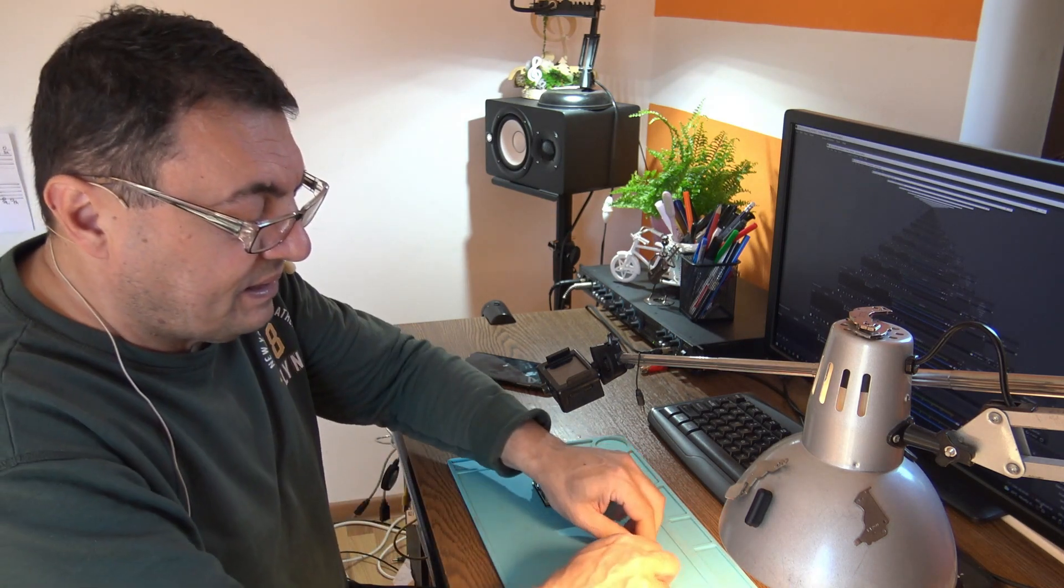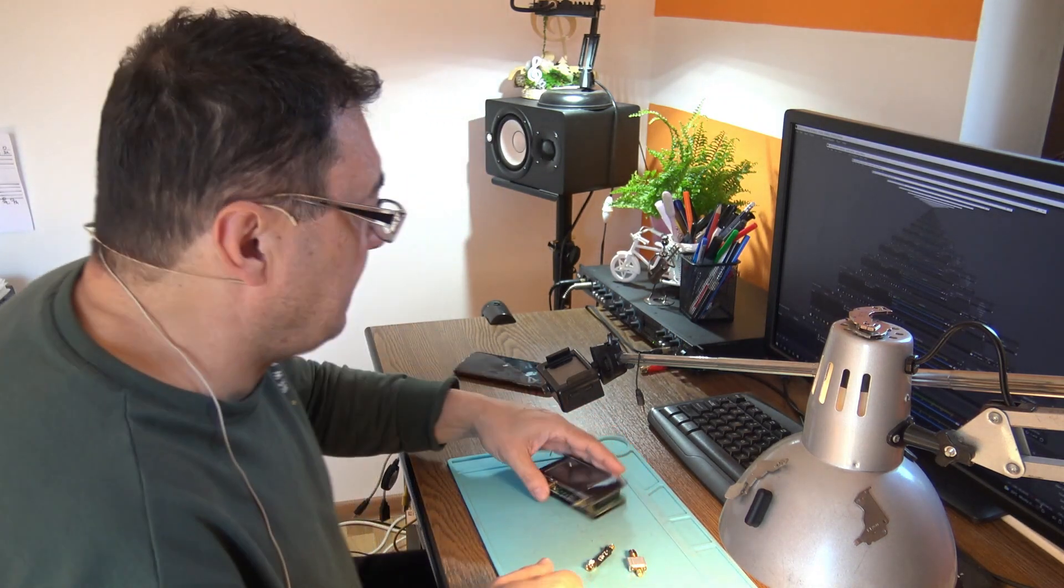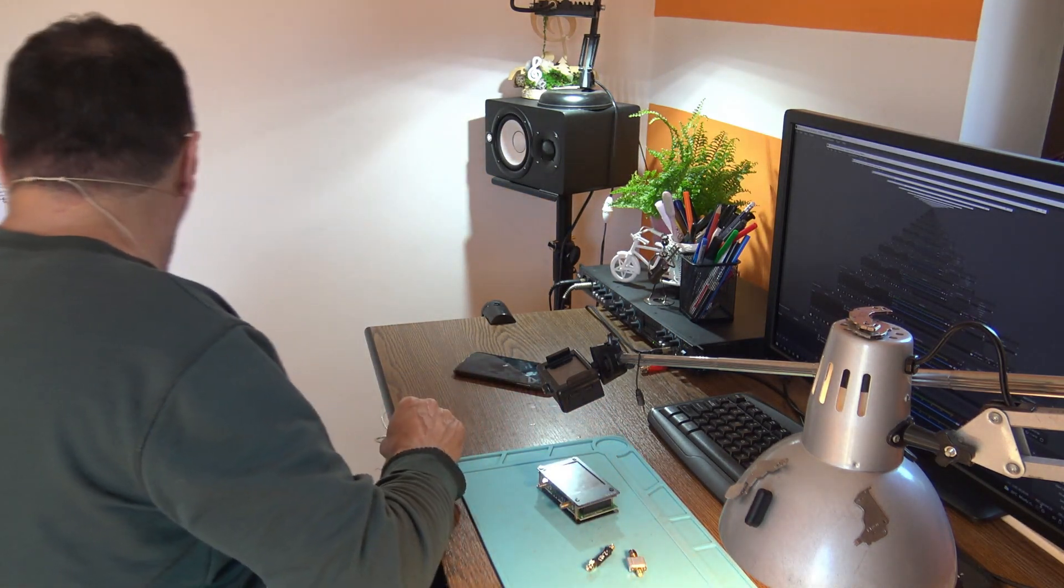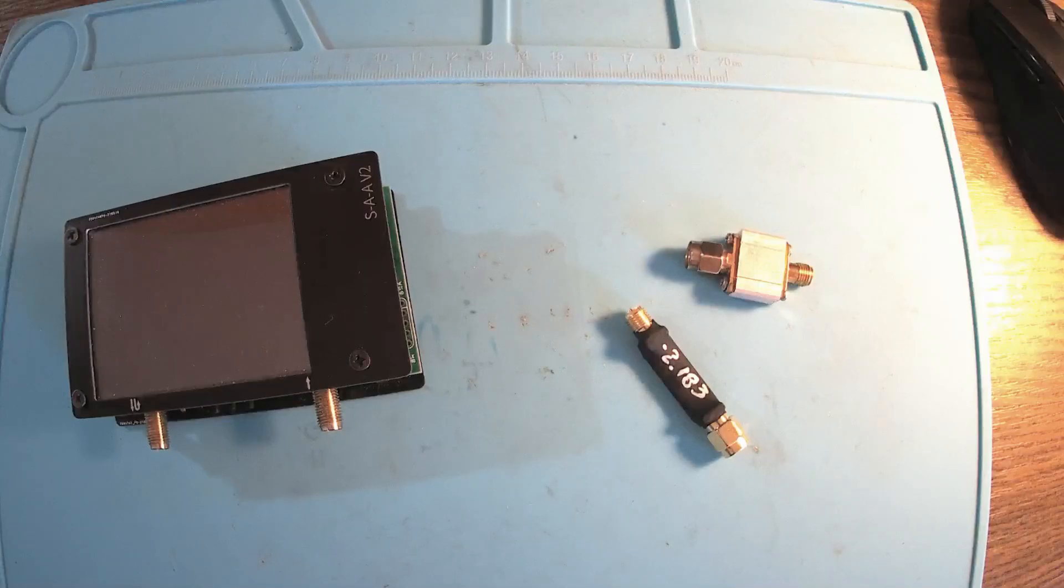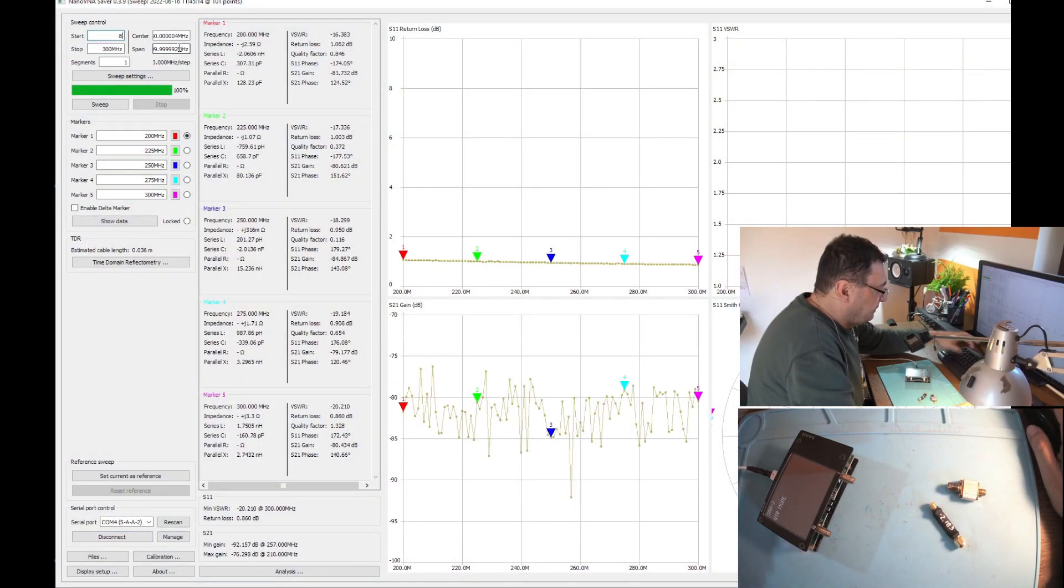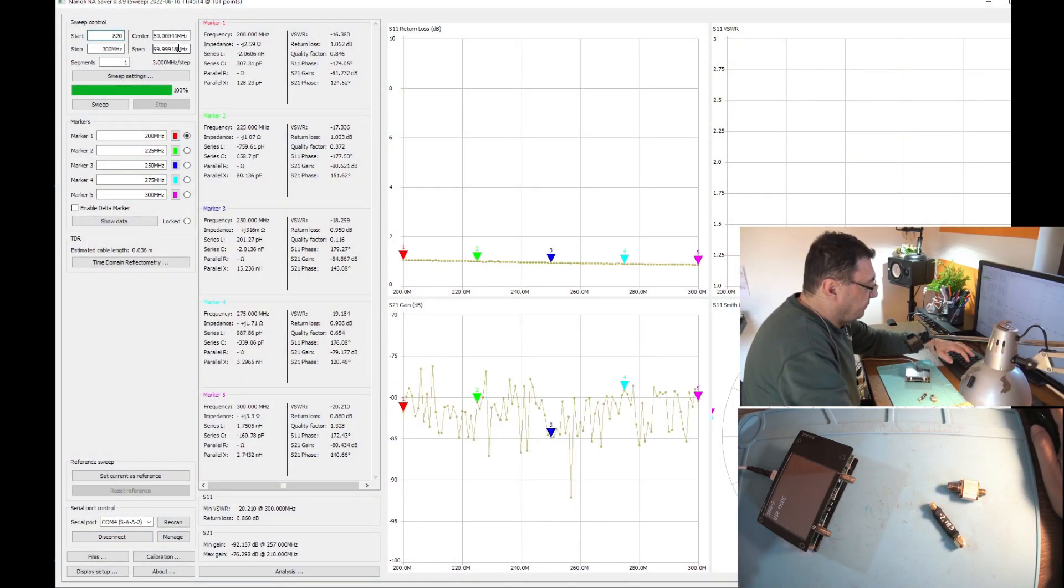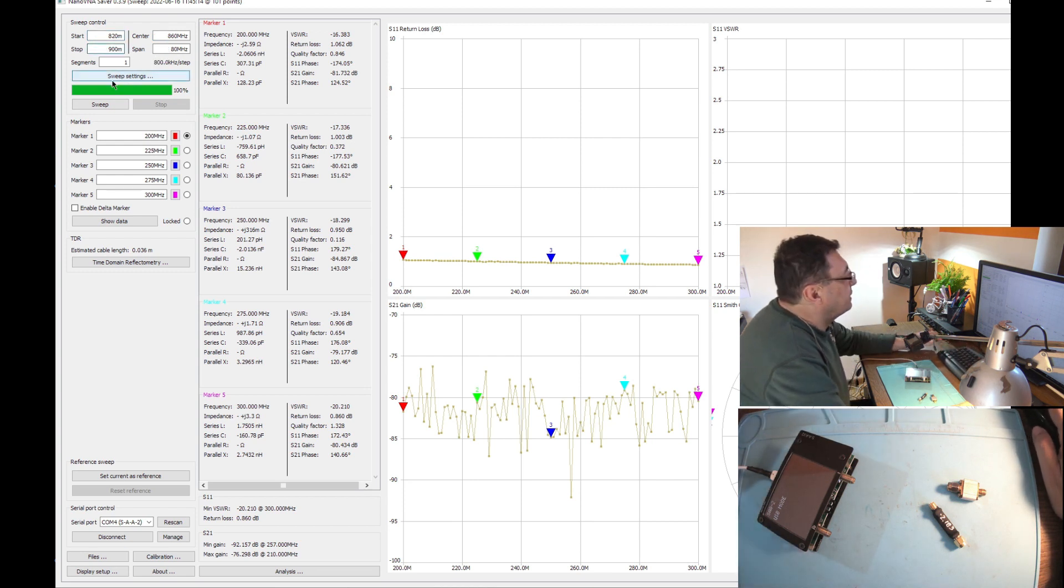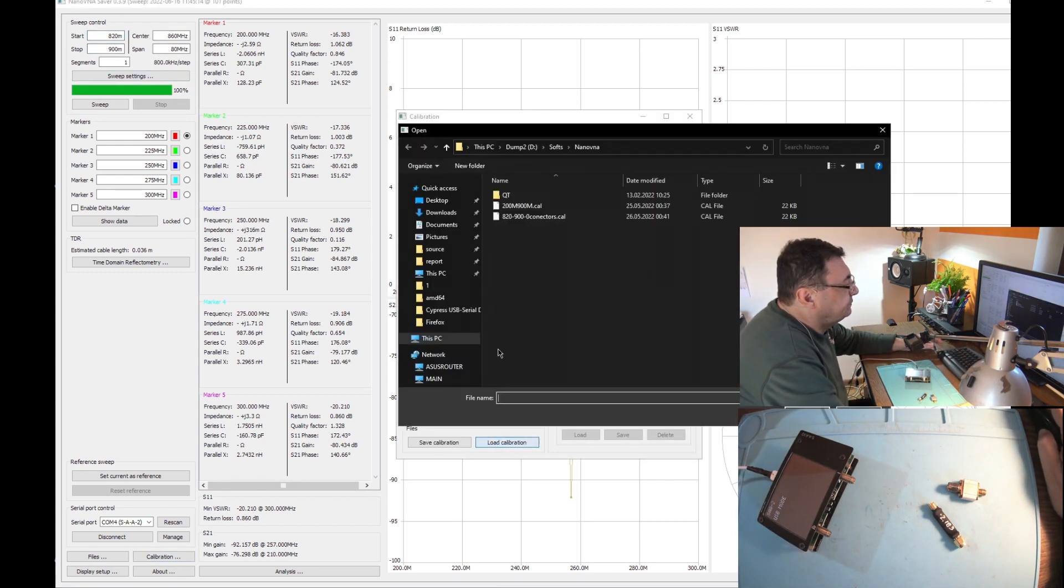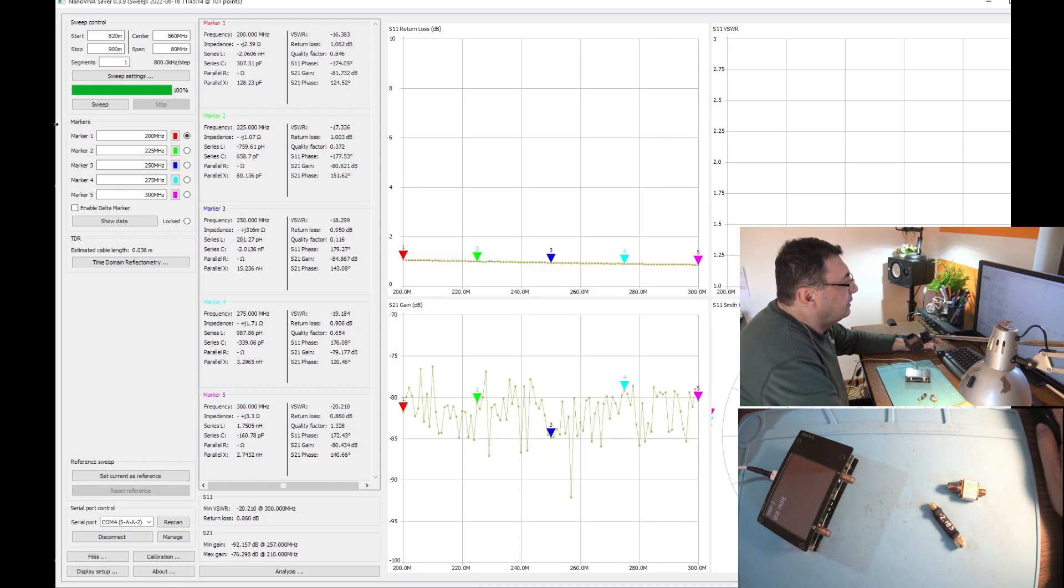Let's start with a nano VNA. Let me connect this to the computer. 820 megahertz to 900 megahertz. Let's do the calibration again and we are ready to go.